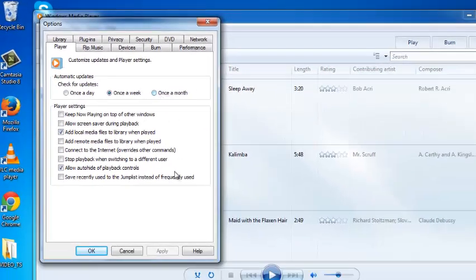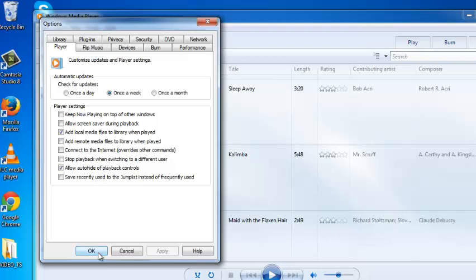Once you make your choice, click OK. And that's how you can set Windows Media Player to update automatically. That's how you can update Windows Media Player in your Windows 7 PC.